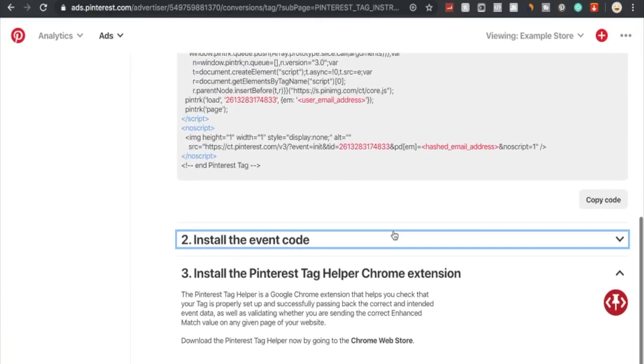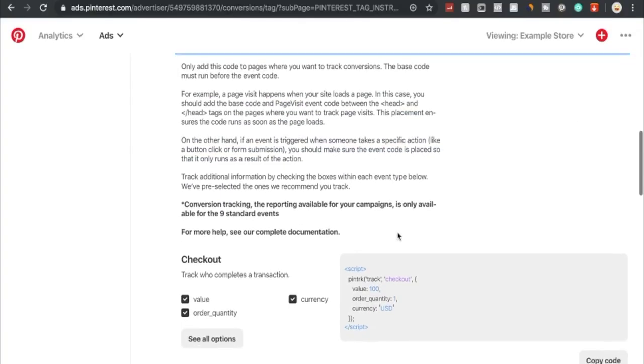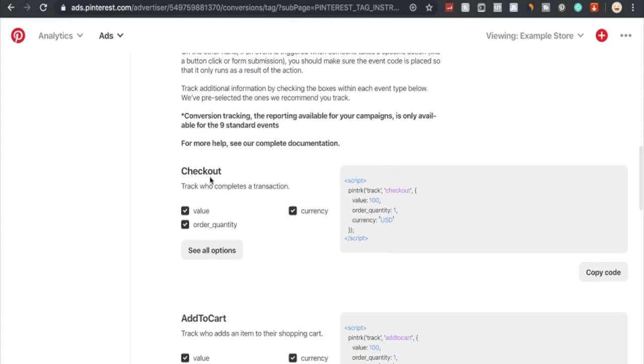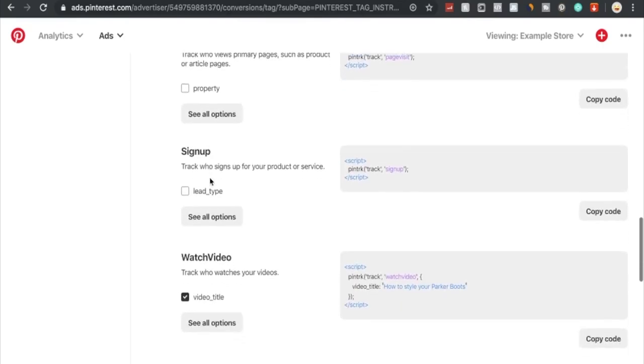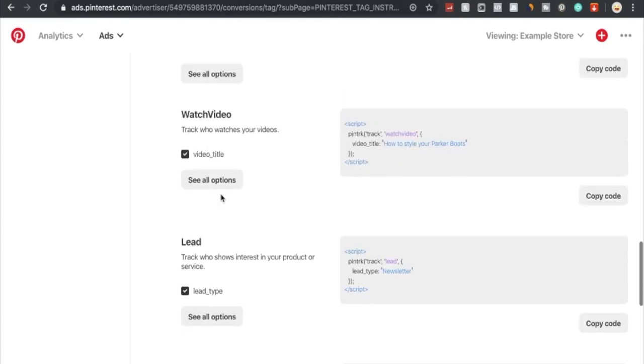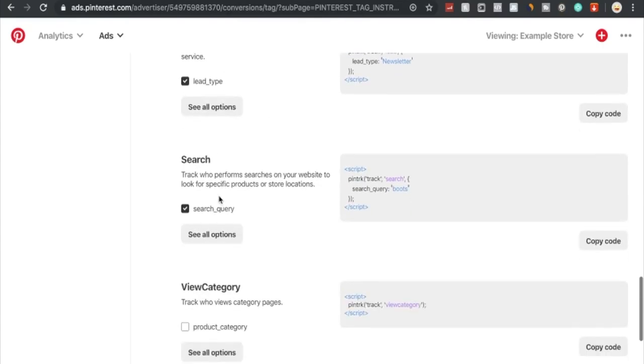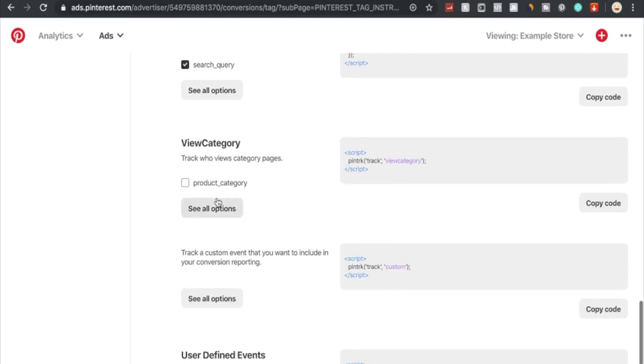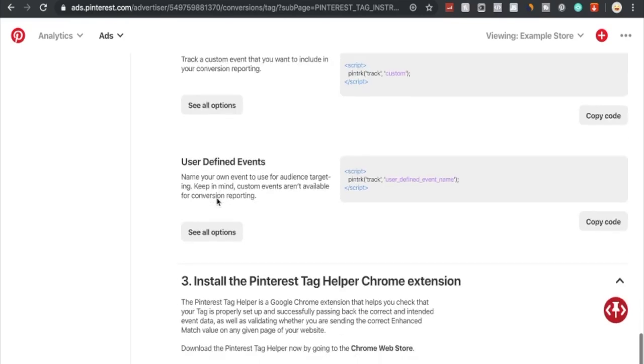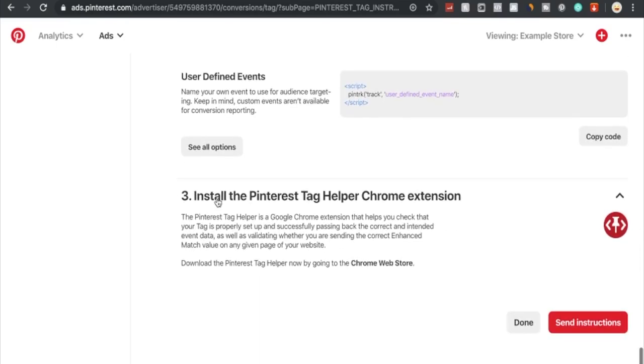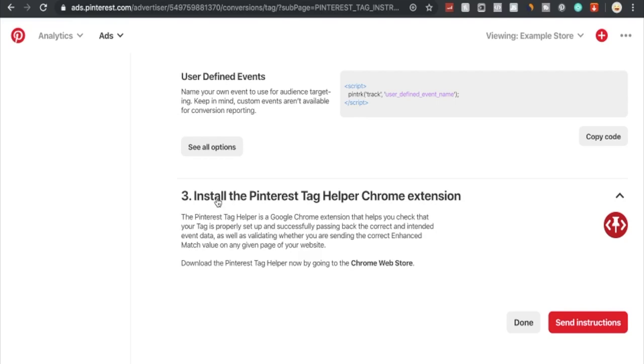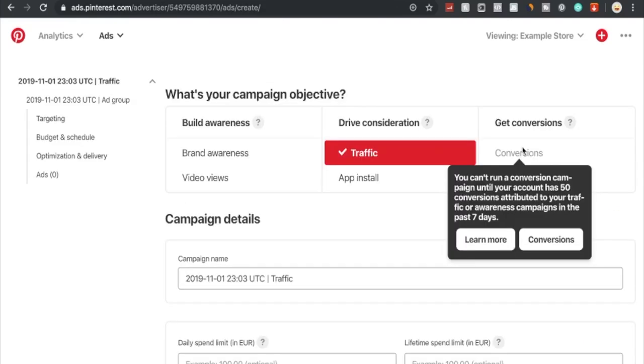You can also integrate other different event codes that trigger, whether it's a checkout, add to cart, page visit, sign up, watch video, lead, search, view category, or other defined events that you might choose. That is really up to you and you can look into doing this if you want more advanced tracking. If you still struggle to integrate and install your code, you can download the Chrome extension or contact the support. They'd be glad to help you out with your problems.